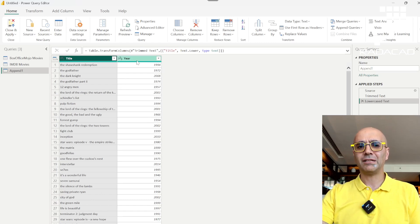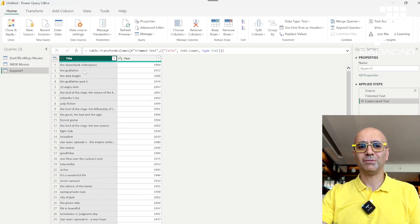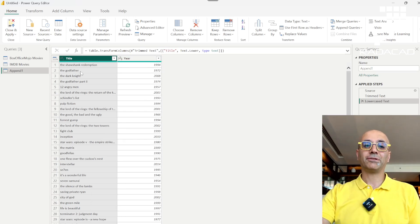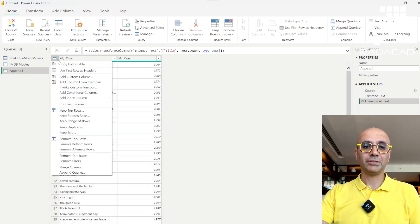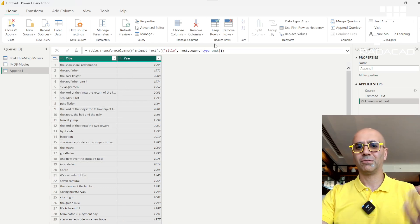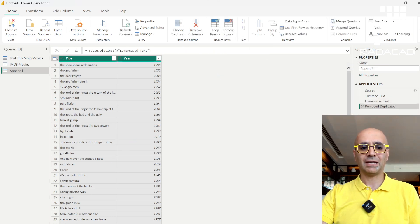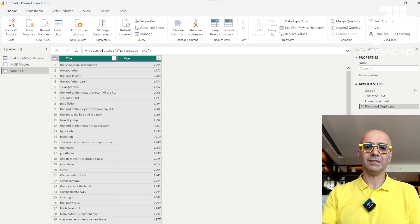Once you've done the text cleanup, select all columns — using Ctrl+A or the column selector — and then choose Remove Duplicates. Don't remove duplicates on a single column, because that only checks that one column as the uniqueness key. After removing duplicates with all columns selected, the result drops from 450 to 420 records — 30 duplicate records were removed.